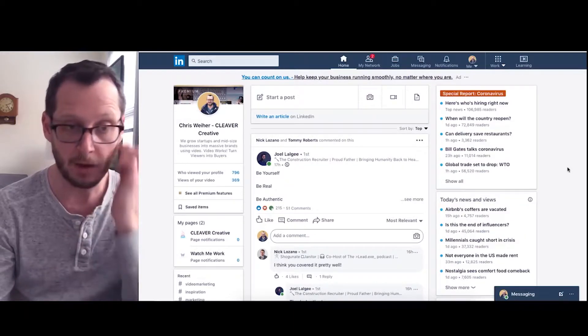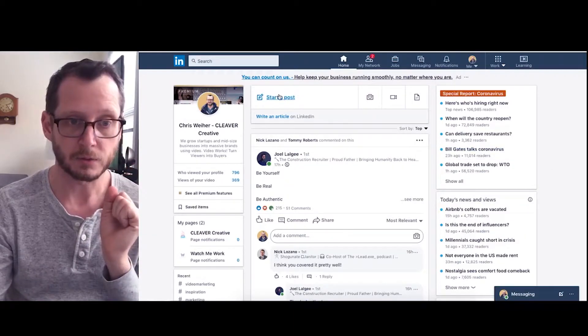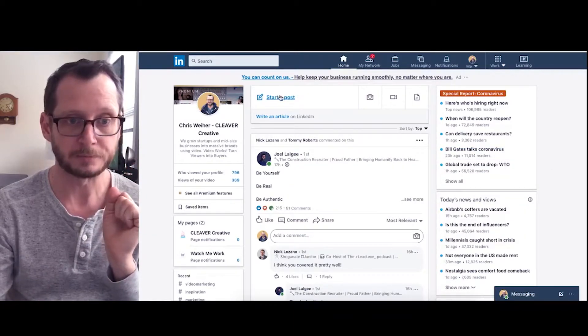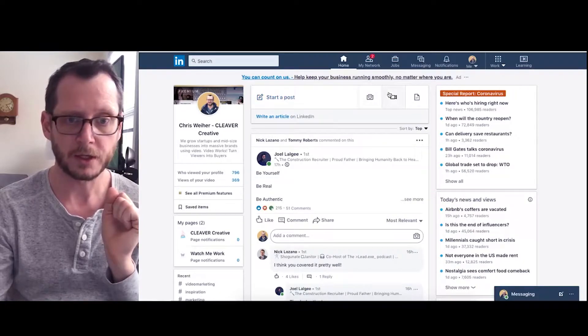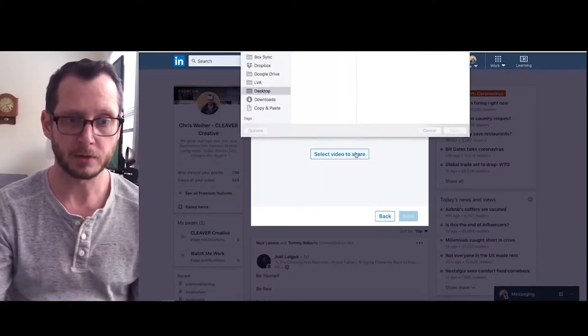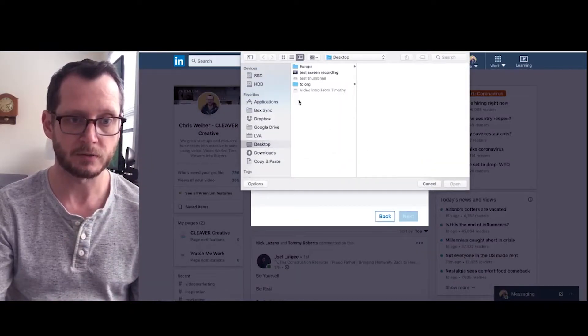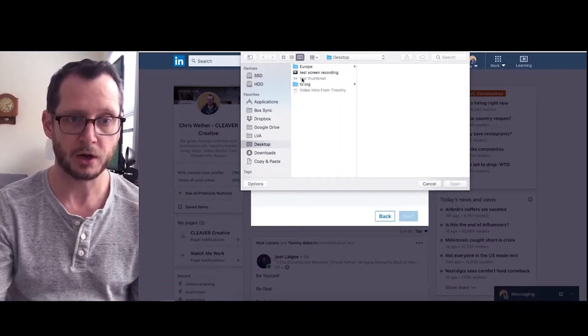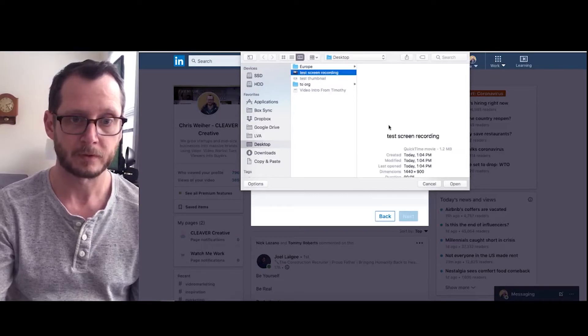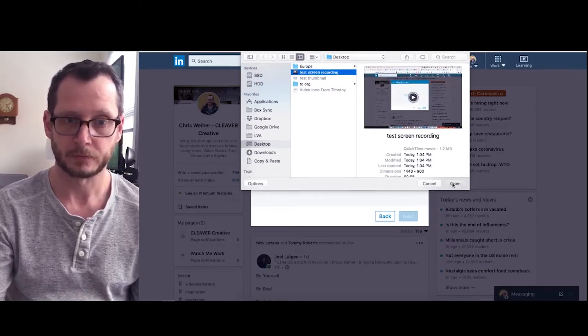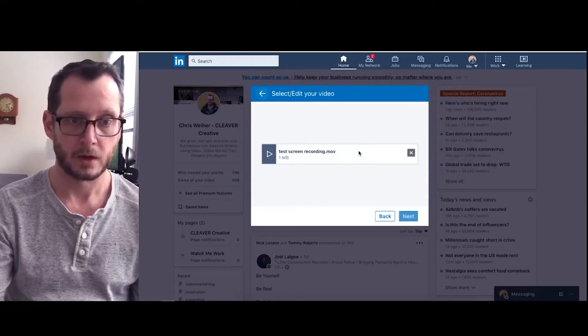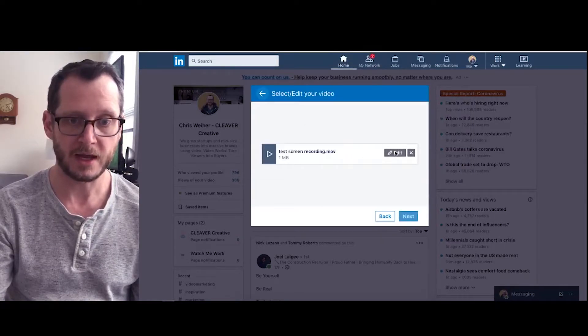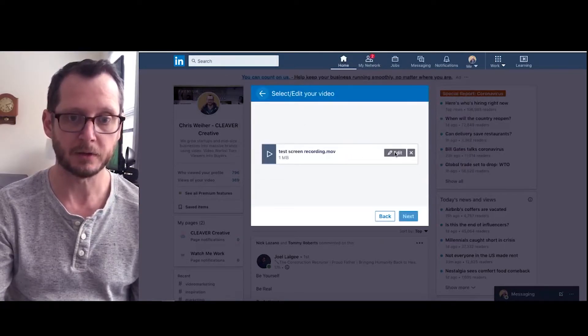So anyway, here's how you do it. It's really simple. All you got to do is start a video post, select your video to share, and then hit the edit button.